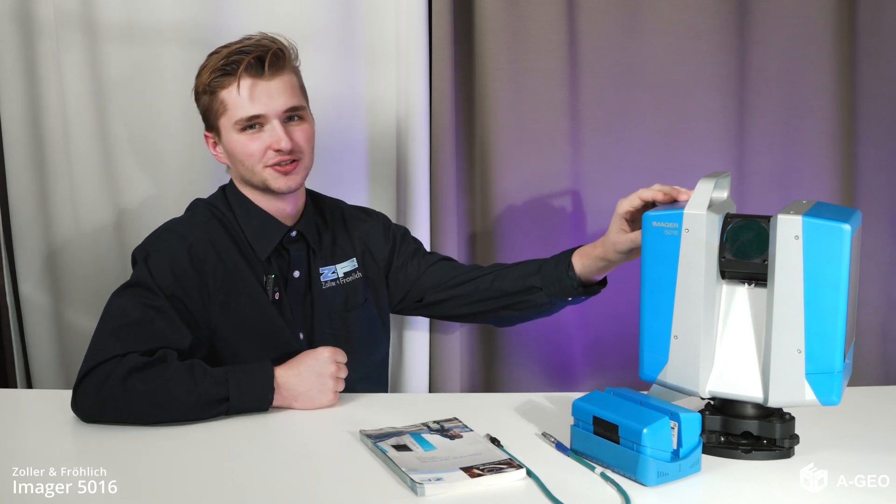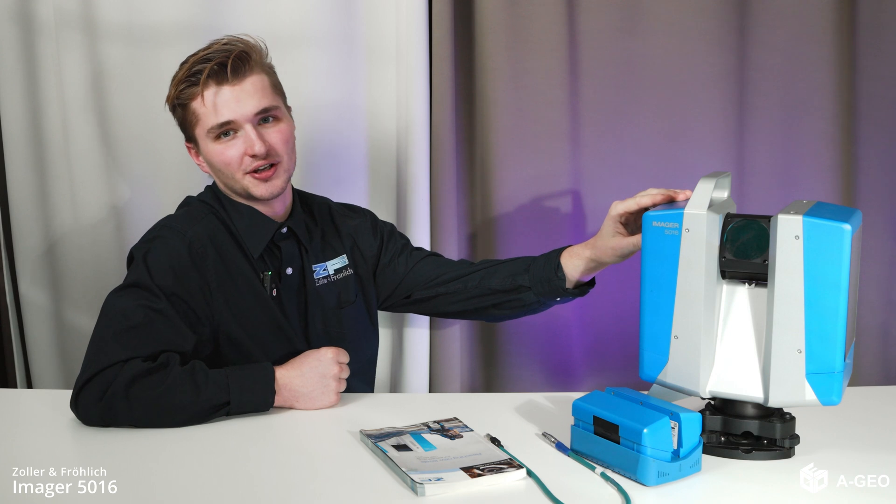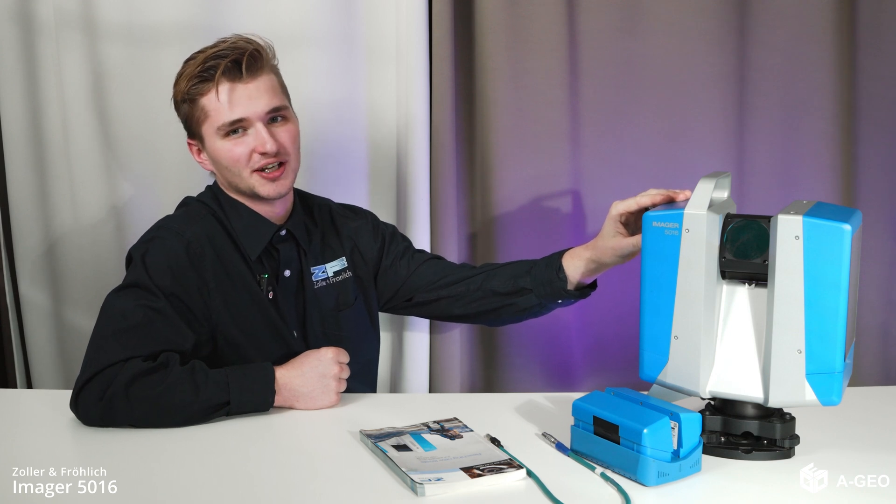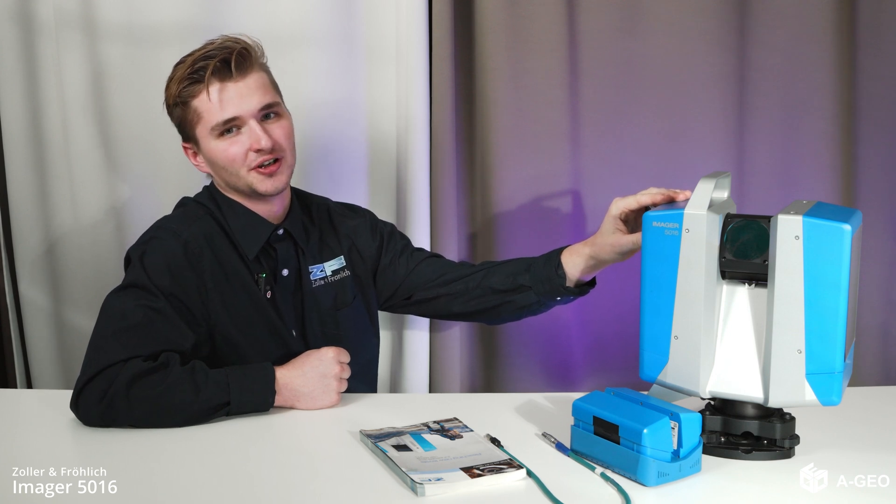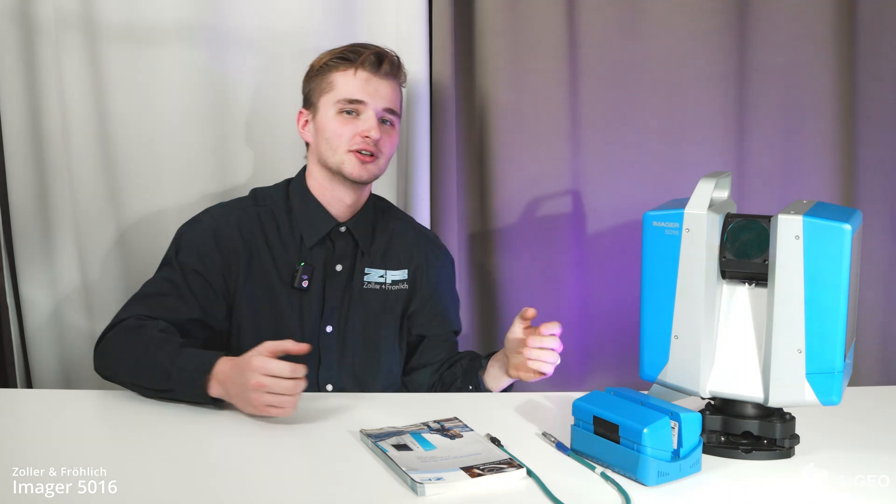Let's dive into its dimensions. Compact and lightweight, it's designed to navigate the tightest spaces, fitting into carry-on luggage with ease.